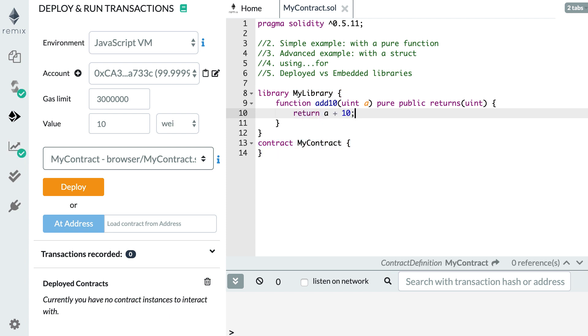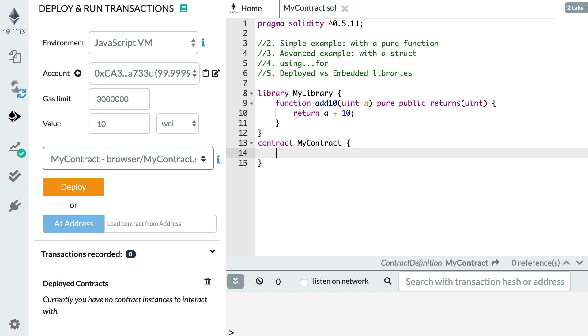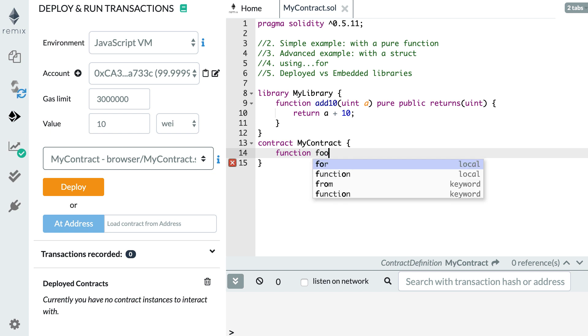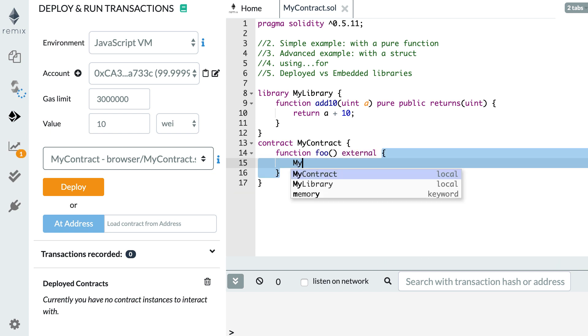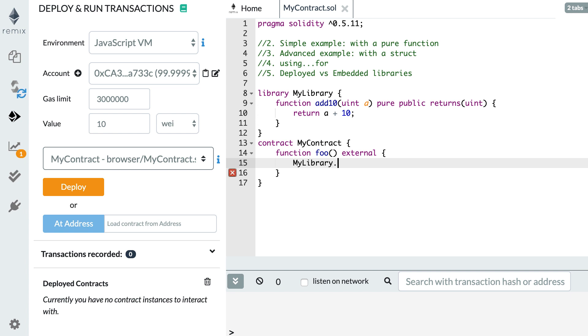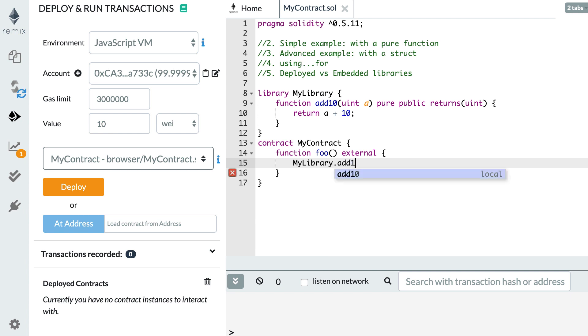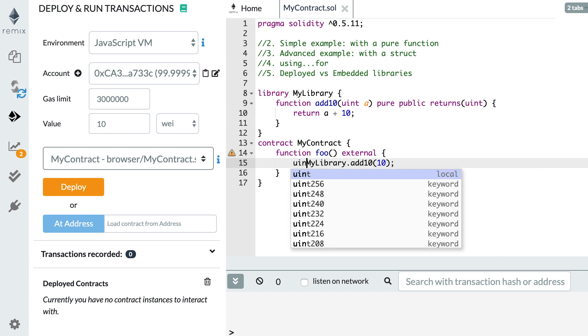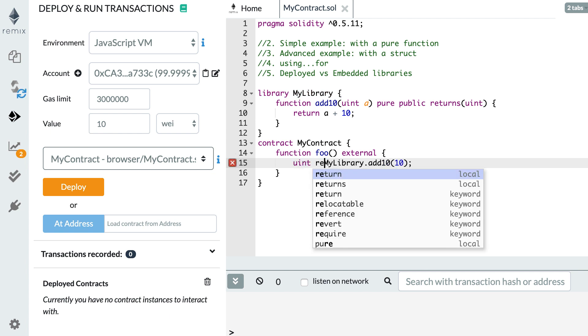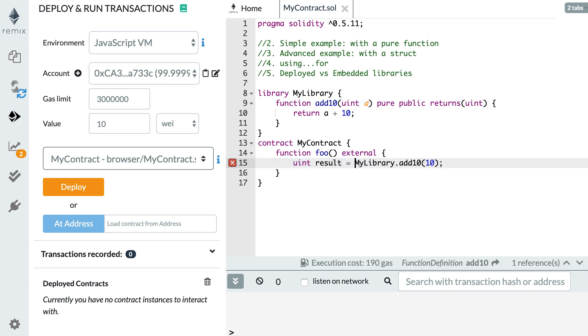So now if we want to use this function in our smart contract, we'll reference the library and the function. So we're going to create a function inside our smart contract and we reference the library and then we use the dot notation, then the name of the function that we want to call, then we specify the argument and we store the result in a variable.